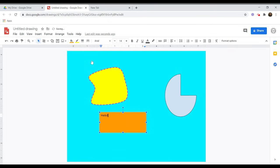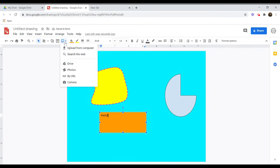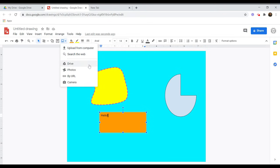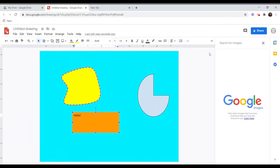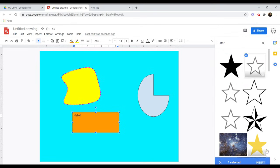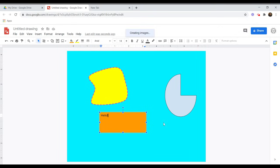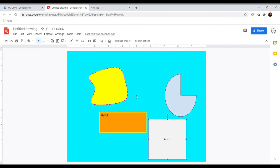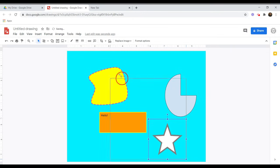If you want to add an image to your drawing, choose Insert Image from the toolbar. Then choose how you would like to locate your image. You can upload an image from your computer, your Google Drive, or even take one with your device's camera. If you would like to search Google for an image, choose Search the Web. Use the search bar to find the image you want, then click Insert. Use your mouse to adjust the size and location of the image.